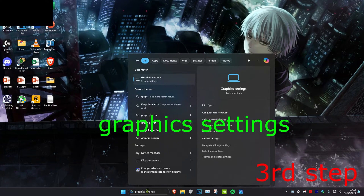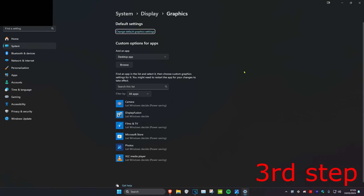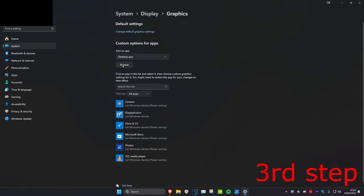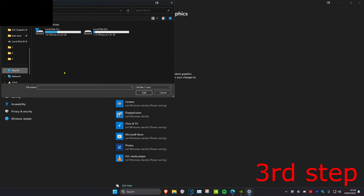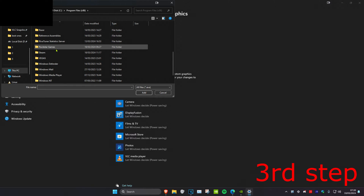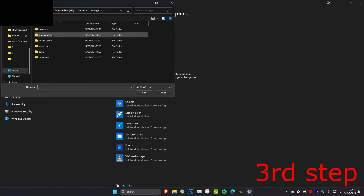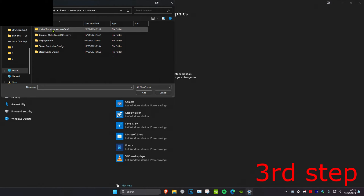For the next step, head over to Search and type in Graphics Settings and click on it. Under 'Add an app,' make sure Desktop App is selected, then click Browse. Click on This PC, then your C drive, then Program Files (x86), then Steam, then SteamApps, then Common.